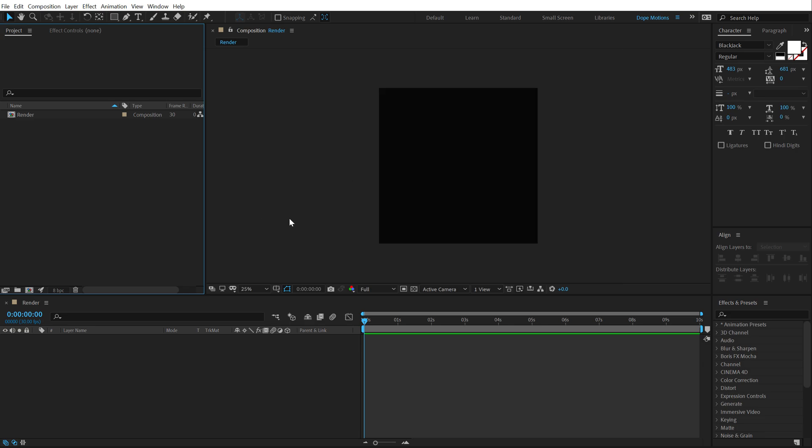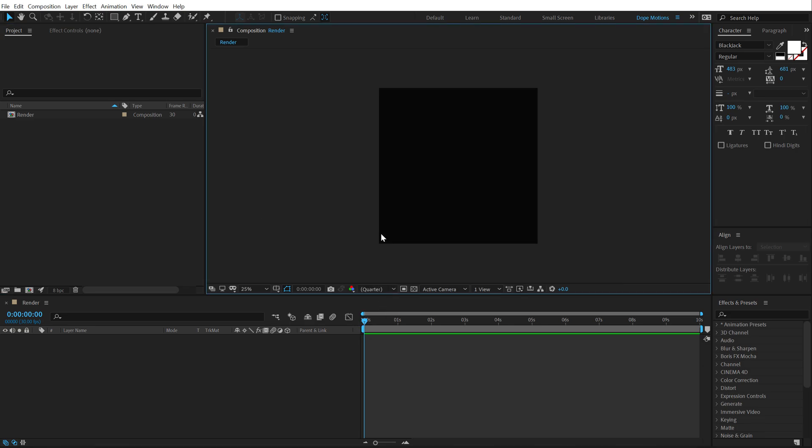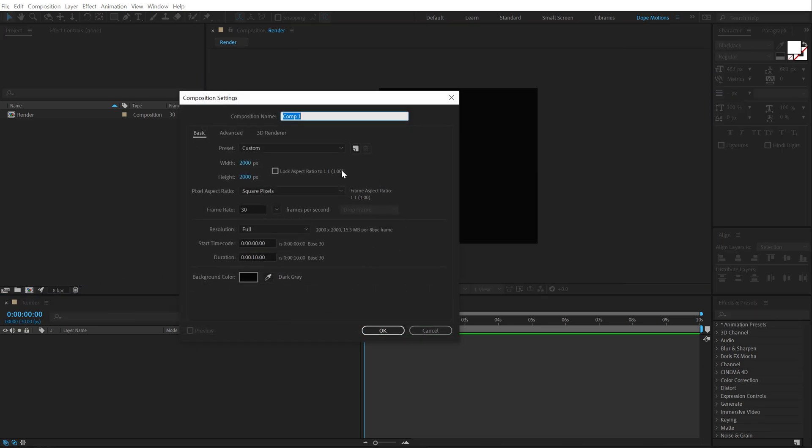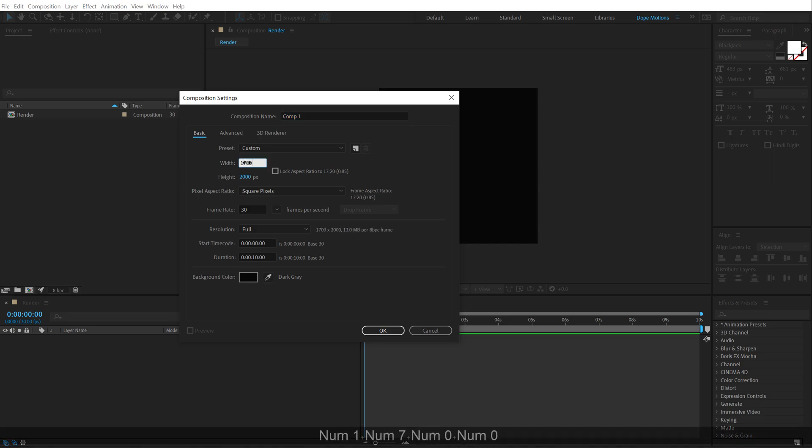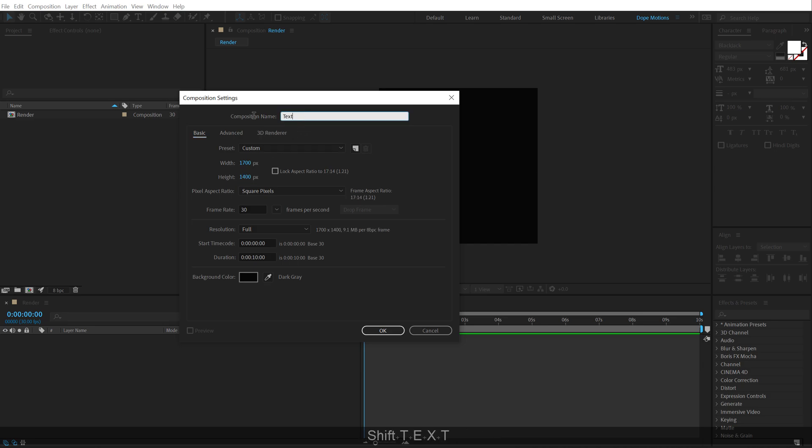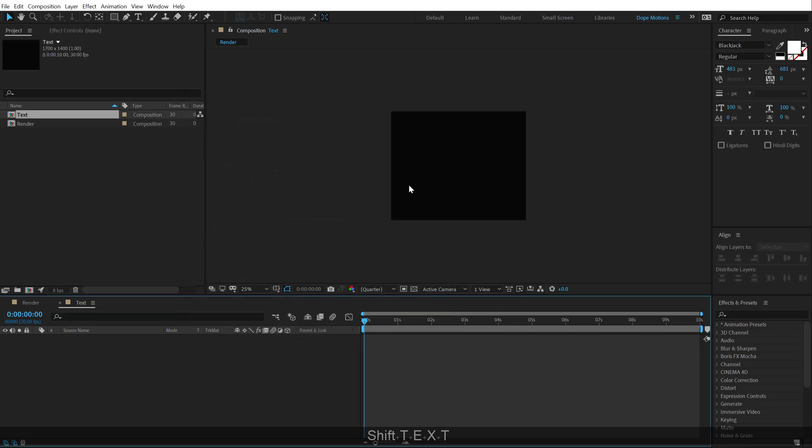Then let's create a new composition which is going to be our text placeholder. So, I'm going to create a new comp. And this time, the width is going to be 1700 and the height is going to be 1400. Let's call this text. Hit OK.